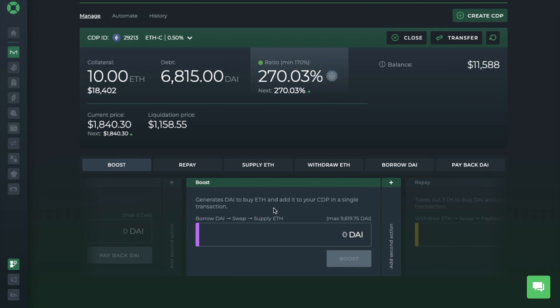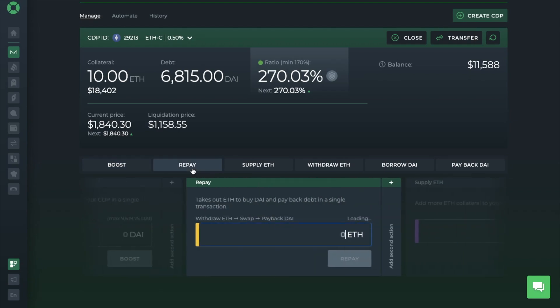Users might use Boost when the market dips to benefit from a potential recovery, or when they believe the market will continue moving up. Essentially, Boost generates more DAI, swaps those DAI for the used collateral, and instantly adds those new funds to your MakerDAO vault, increasing your leverage and exposure to that asset. Then there's Repay, which can be very useful in case of market drops, when you need to make an urgent action to protect your vault from liquidation. Repay takes out locked collateral, it swaps it for DAI, and uses the DAI to instantly pay off part of your debt, decreasing your debt and increasing your collateralisation ratio. You then have the options to supply more ETH, withdraw your ETH, or borrow or generate more DAI, or to pay it back.